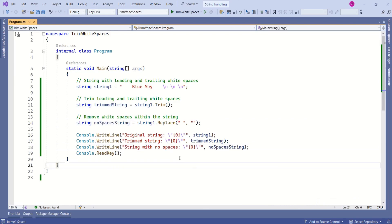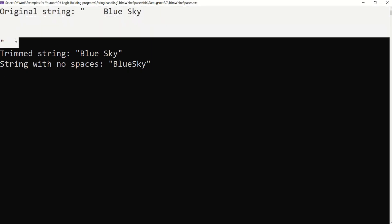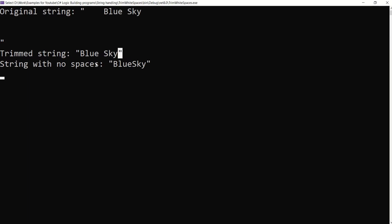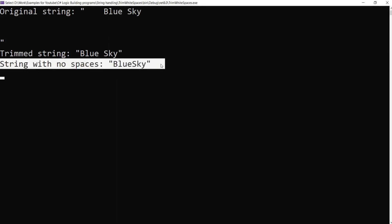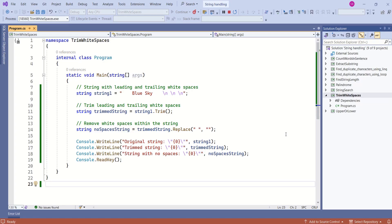I will save this and run it again. This is our original string. This is trim string, which has removed leading and trailing white spaces. This is the result of using replace method. These are few ways to remove white spaces from a string.